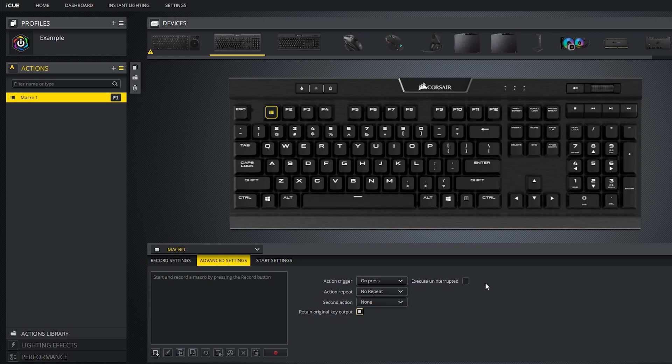Finally, you can select execute uninterrupted if you want the macro to be uninterrupted when you press any other key on the keyboard.